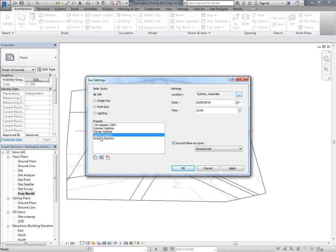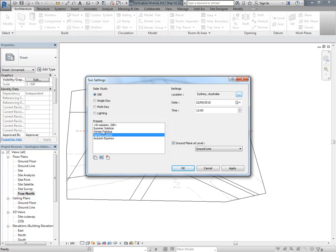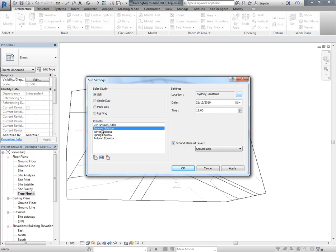You're then also going to need additional presets for different times. Don't fall into the trap of adjusting the time when you've already set up a view that's using that preset. The standard times you'll need for shadow diagrams are 9, 12, and 3. So I'm going to make those presets now - I know I'll need them and they'll also help me with the work I'm doing.